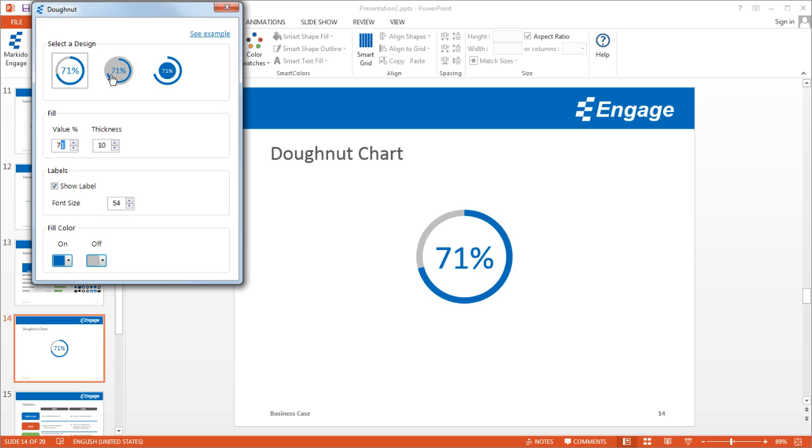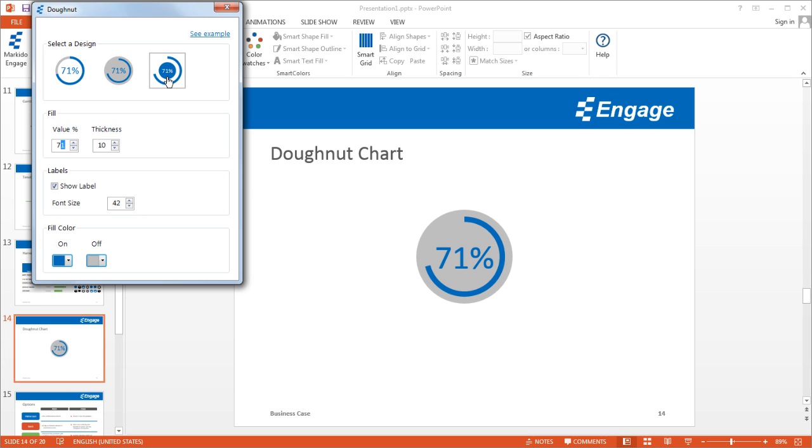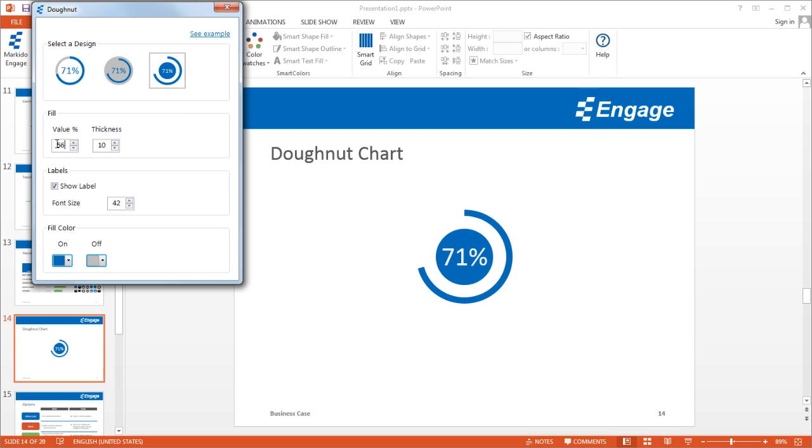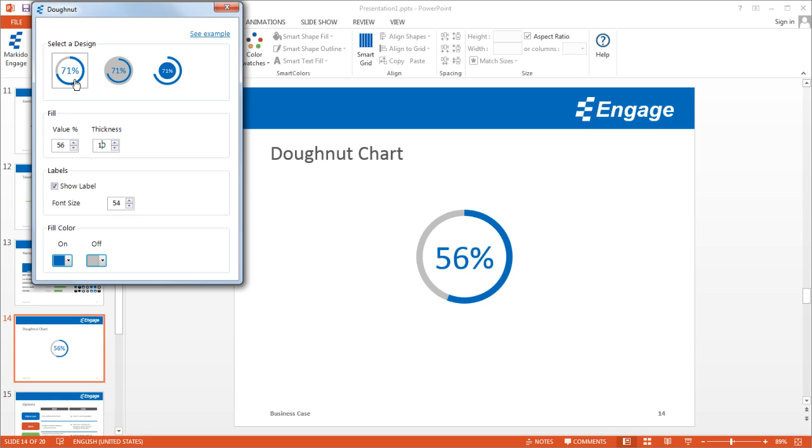There are a couple of options. The first style option, this is a second style option, and there's another style option over here. If you change the value under Fill Value, it automatically recalculates. I'm going to go back to the first option, and I can increase the thickness as well.